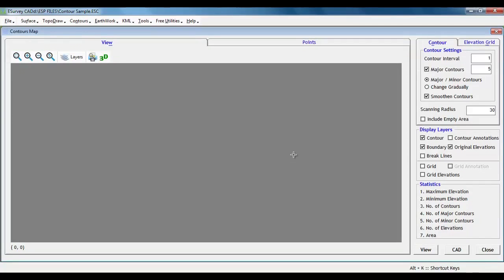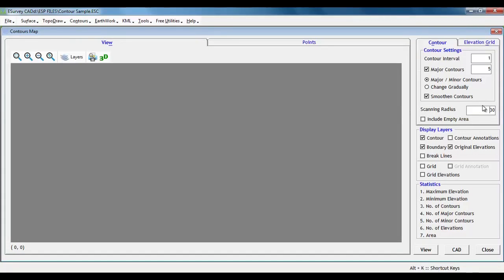To create an automatic boundary from elevation data, we have to specify the appropriate scanning radius. Scanning radius is a factor which you need to specify to help the software compute the boundary. You need to specify the maximum distance at which you have taken elevation during the survey.